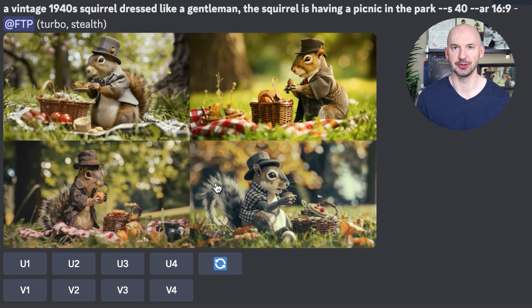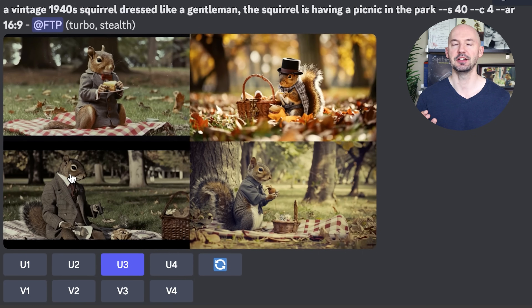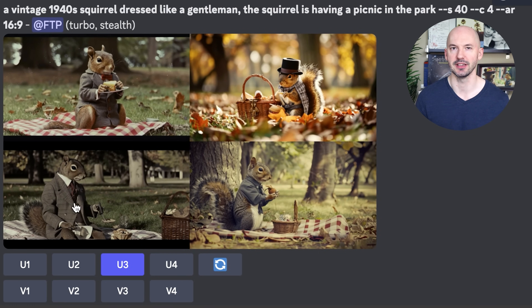And look how cool these are. I like number two here. I like number four. You know what, I like the color in number three here.